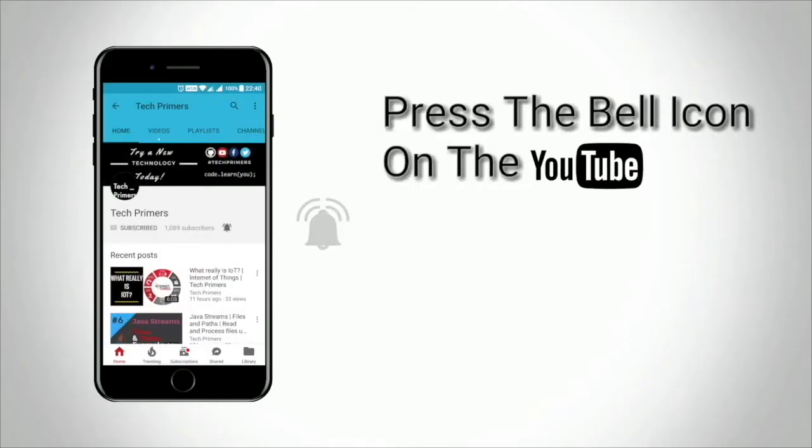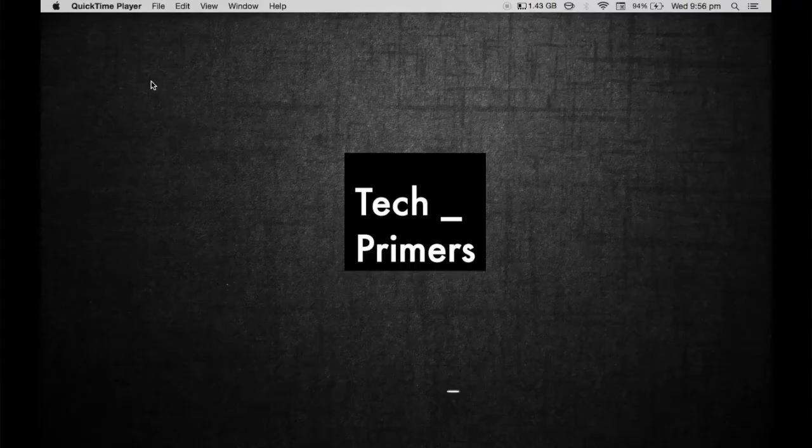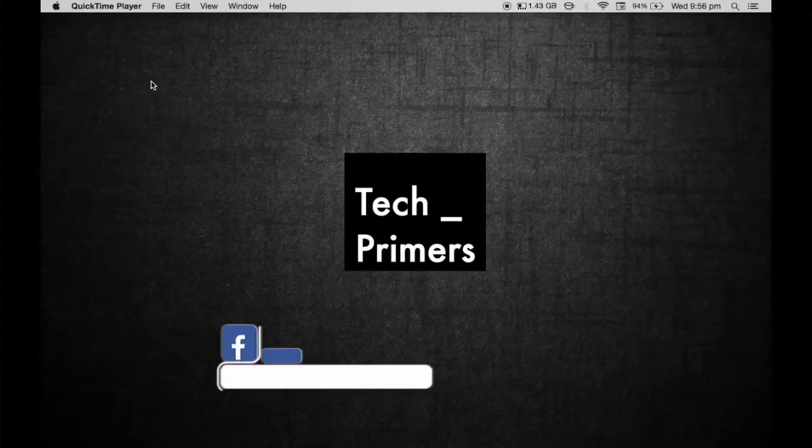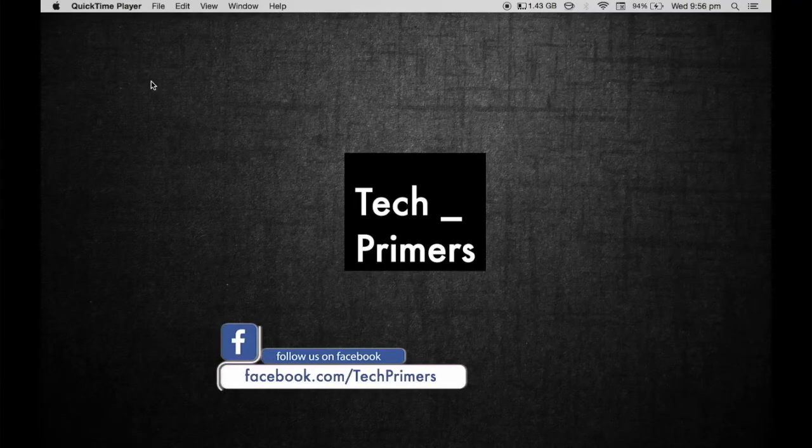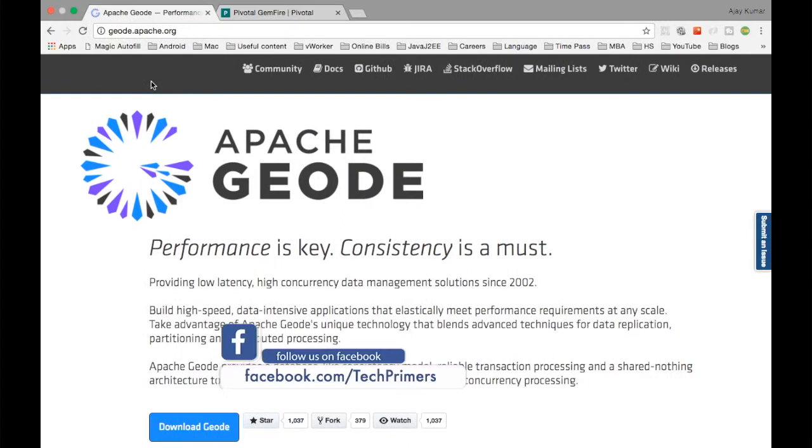Press the bell icon on the YouTube app and never miss any update from Tech Primers. Welcome to Tech Primers. In this video we are going to see about what is Apache Geode.